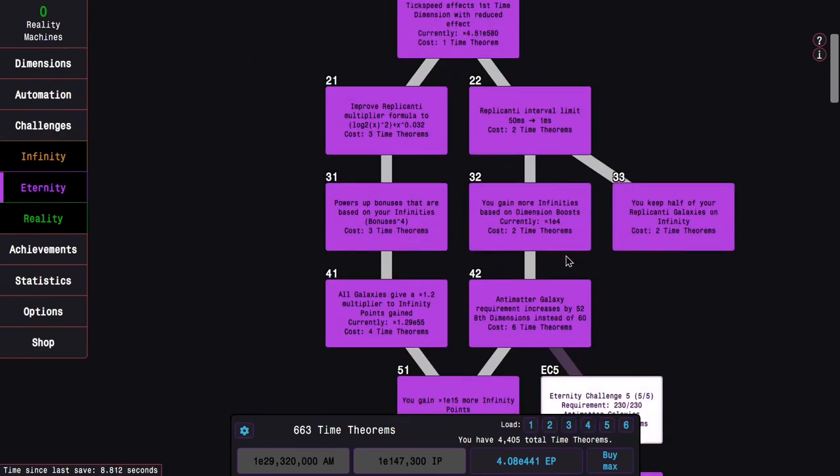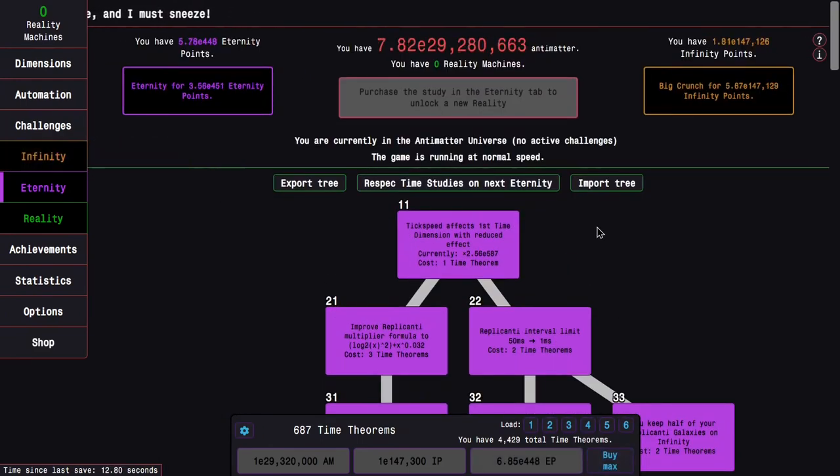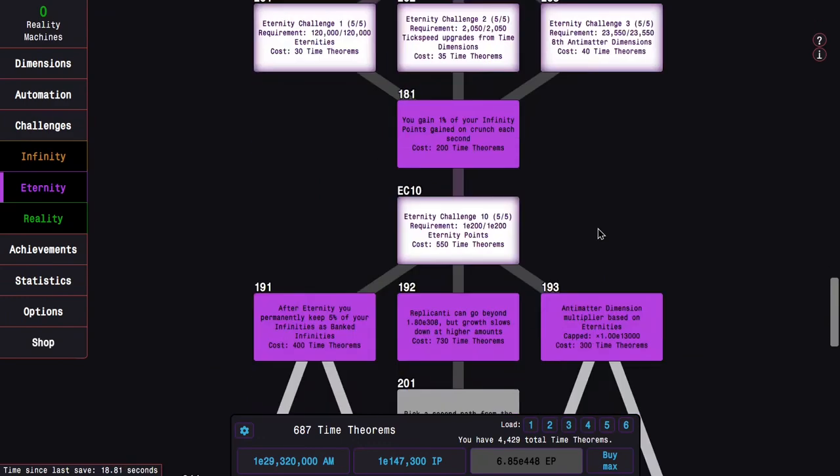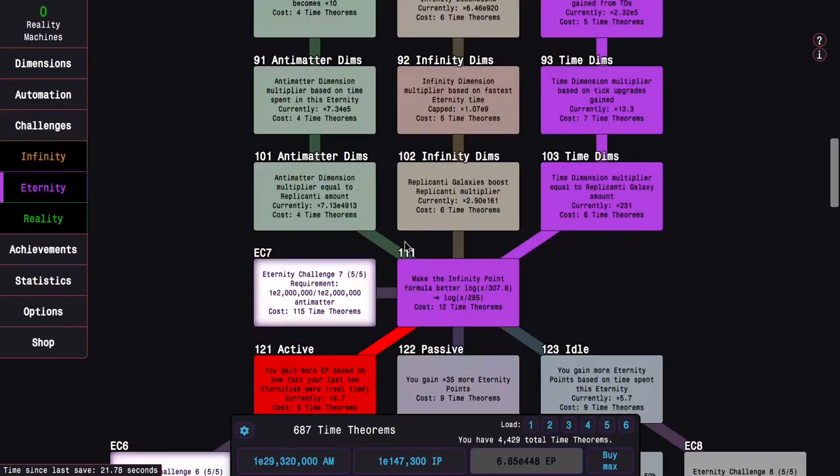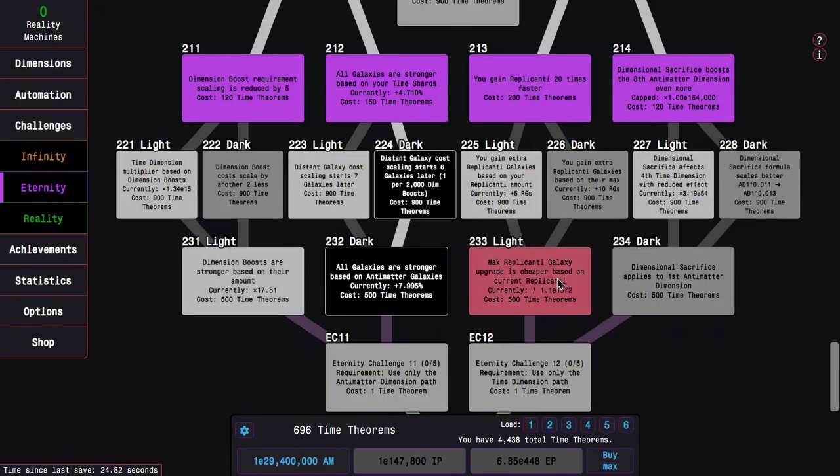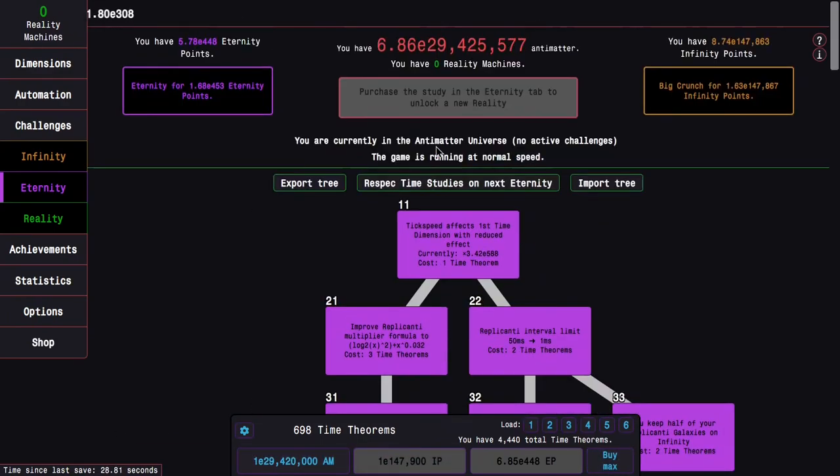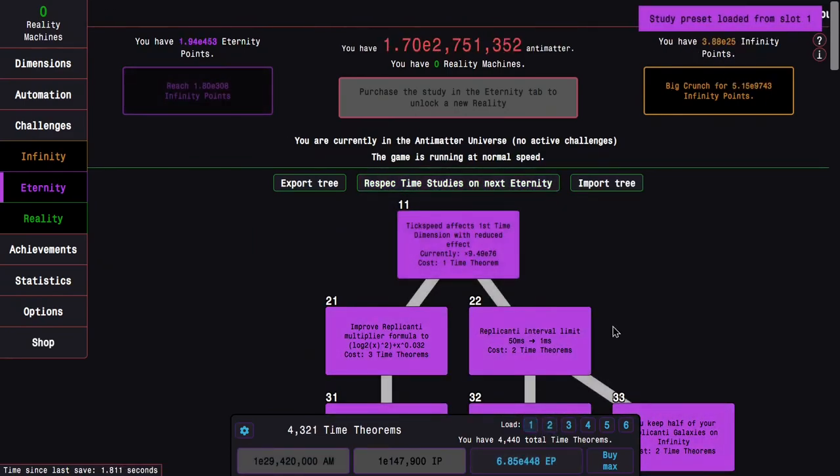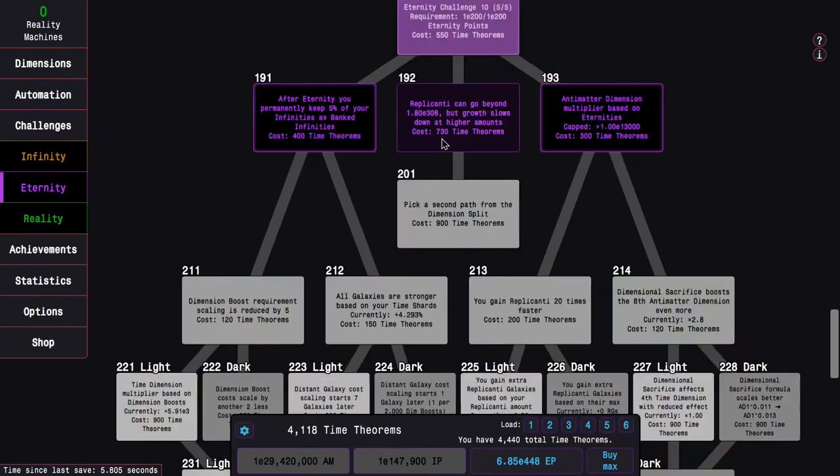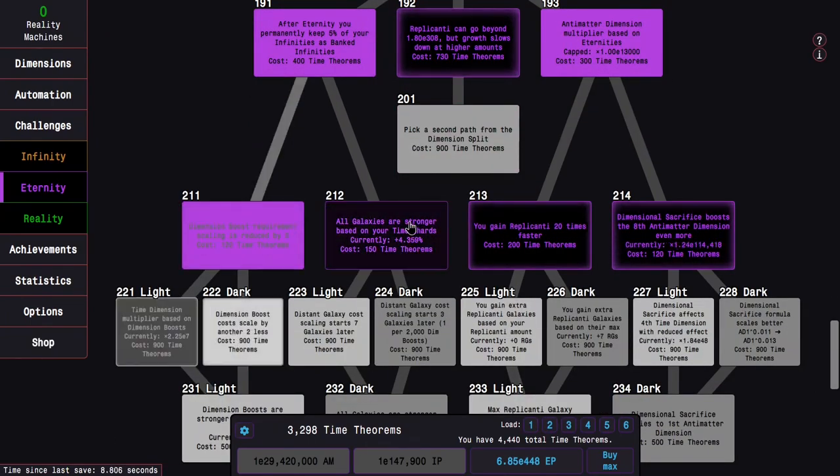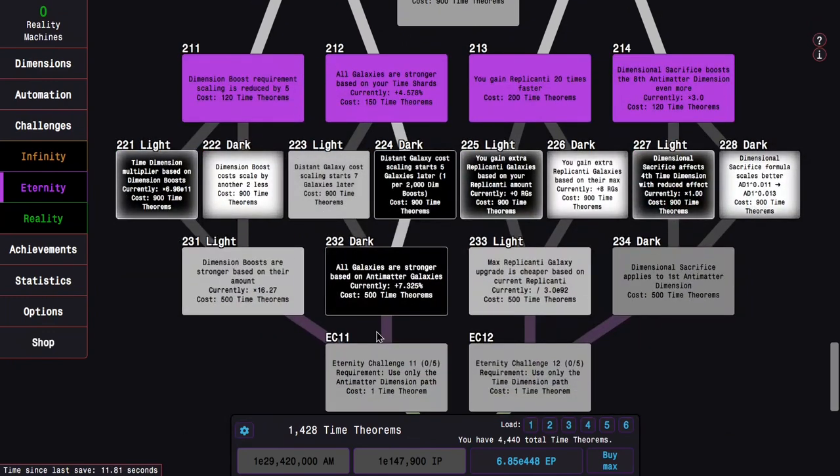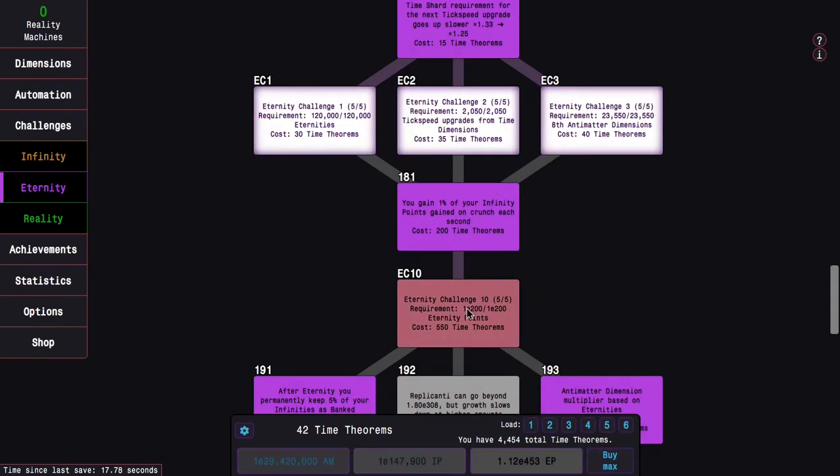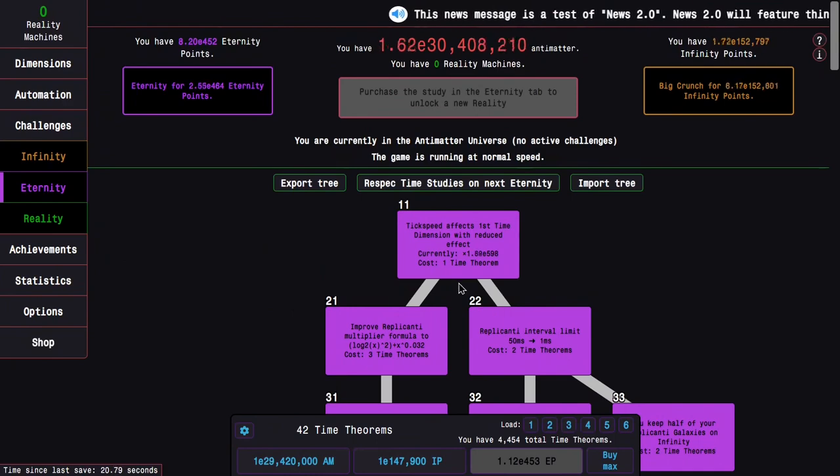I probably need a slightly different build at this point. Maybe I actually need a different build, something that doesn't include 192 because it isn't very powerful unless I wait a lot of time. I'm getting closer, but I'm still not quite up to 900 time theorems. So I'm going to actually respec, load this one, and then use a slightly different build. I'm not going to go 192. Instead, I'm going to go 232, and also 228 and 234.